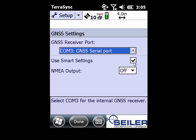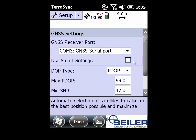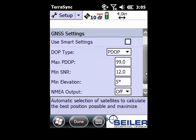I am going to uncheck the smart settings and manually override them. We do have a support blog on mapsupport.seilerinst that talks about VRS real-time PDOP settings within TerraSync. Please see that blog for more information.